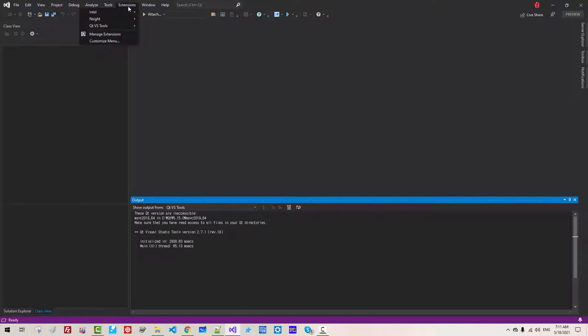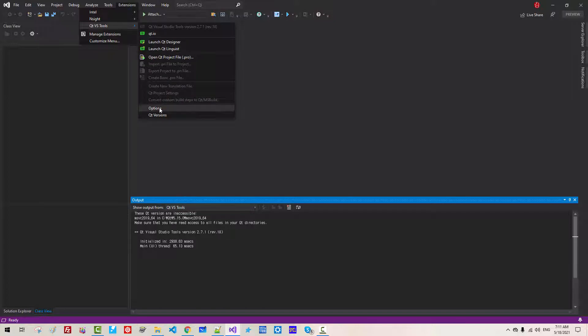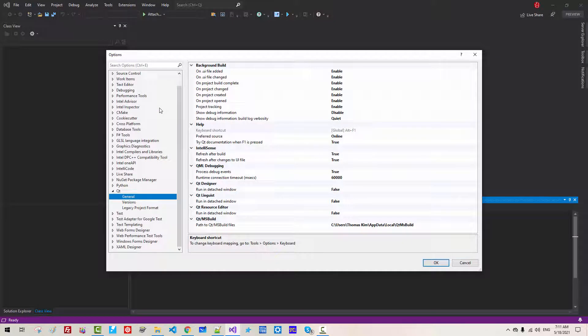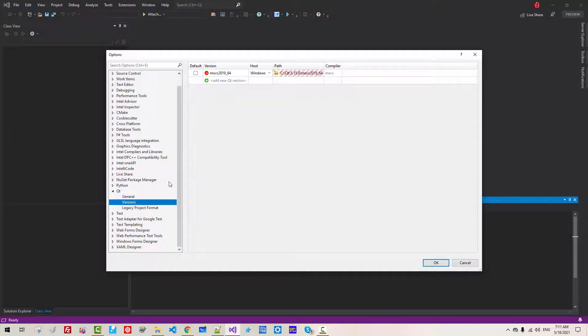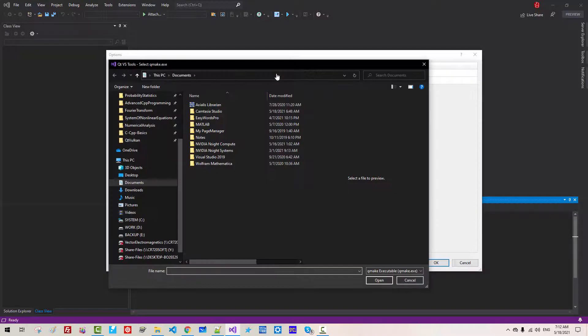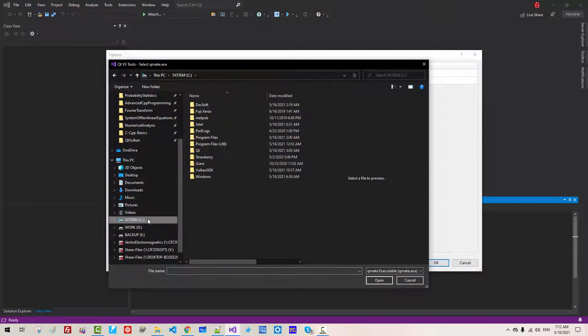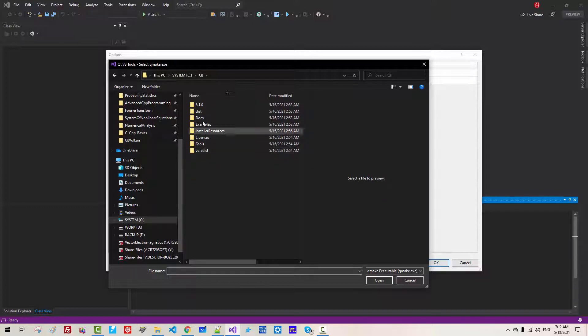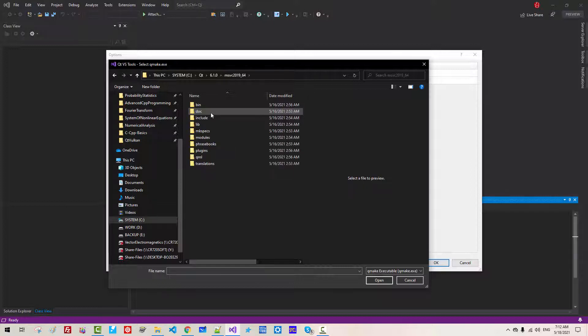Go to Extensions, Qt VS Tool, Option. Select version. This does not work. Click this folder button. System, Qt, 6.1. Select MSVC 2019 64, Bin.